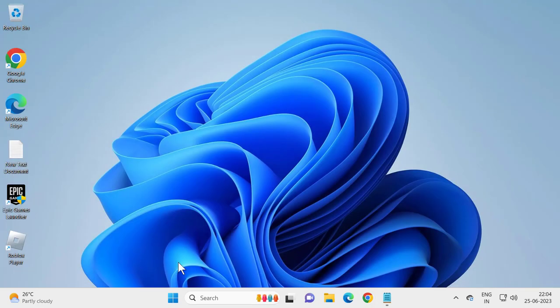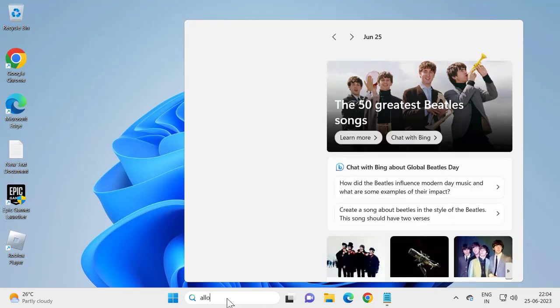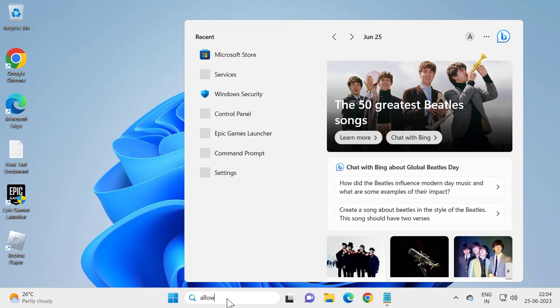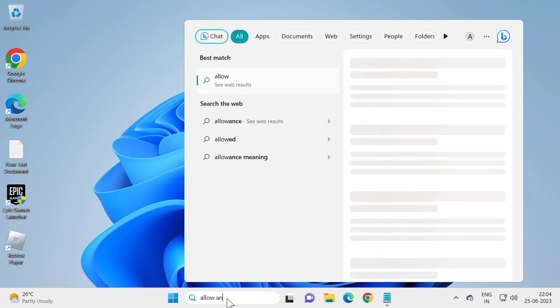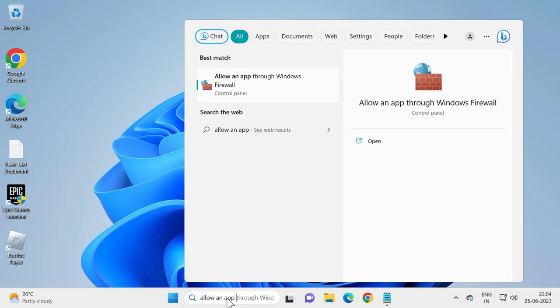And go to the search menu and type allow an app through Windows Firewall. Open it.